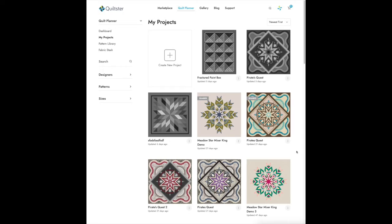Welcome to Quiltster Tutorials. In this video I'm going to show you how to share a project to the Quiltster Gallery.